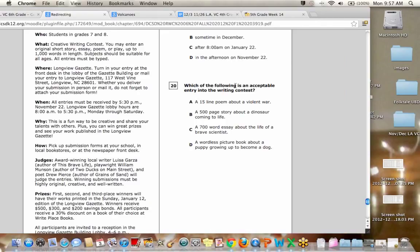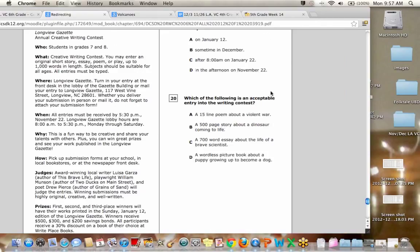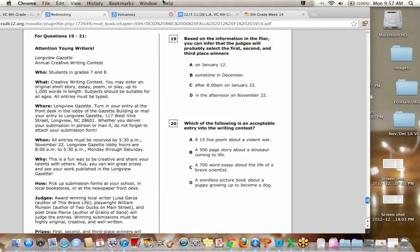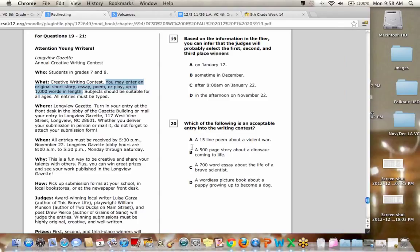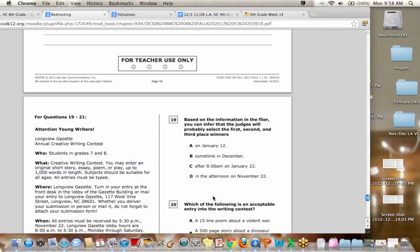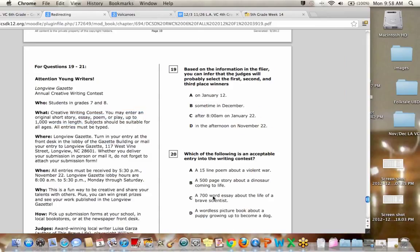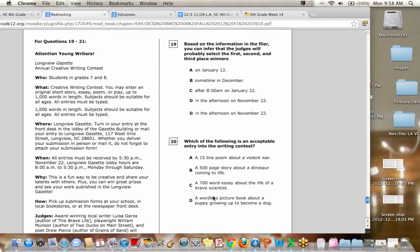Number 20, which of the following is an acceptable entry into the writing contest. So you may enter an original short story, an essay, poem, or play up to a thousand words. So a thousand words or less. So which one of these would be an acceptable entry? That's right, Dakota. That's right. Okay. Everybody got it. It's C. A 700 word essay about the life of a brave scientist. Perfect.